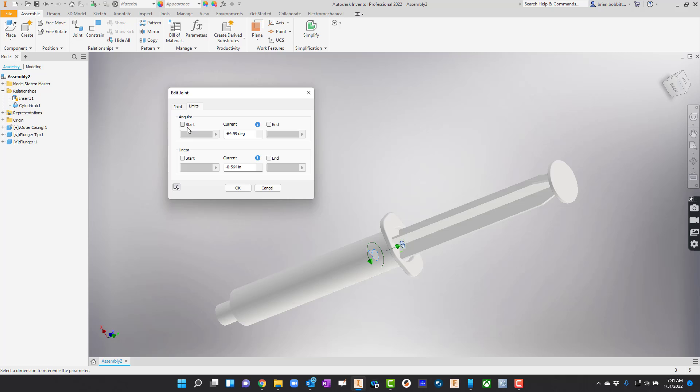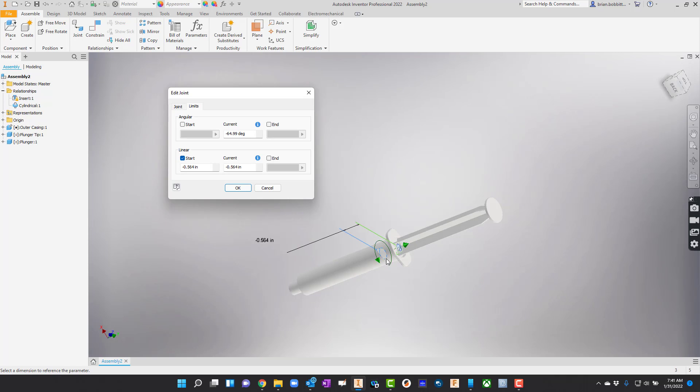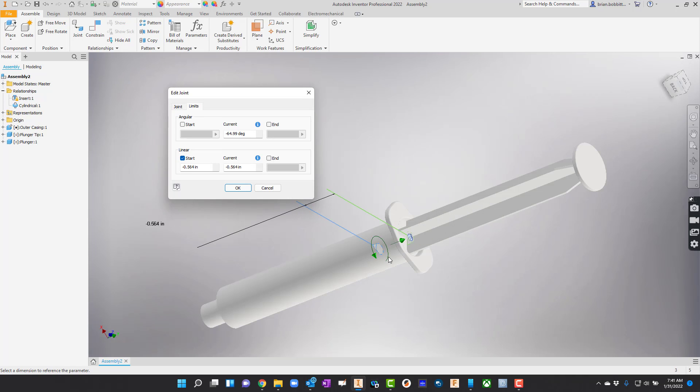Now there's angular and there's linear. I'm going to go ahead and hit linear because this is going to move right back and forth. I'll hit start. My starting position, I can go ahead and leave there. We kind of already moved it into that. So that's okay. Let's click end here.